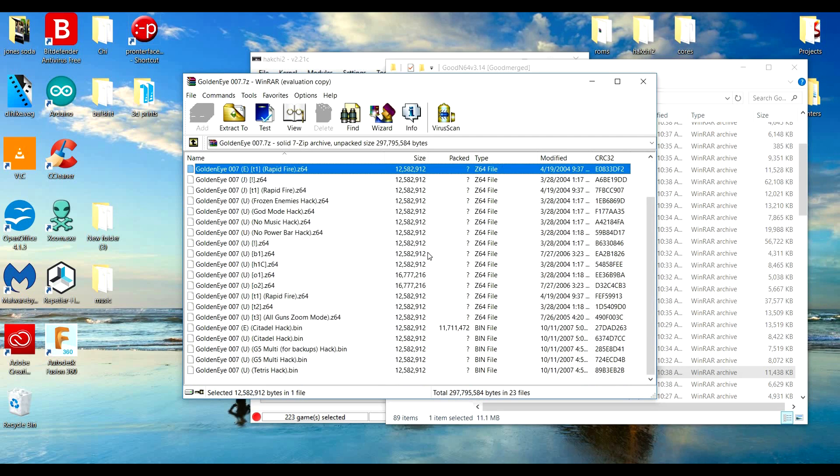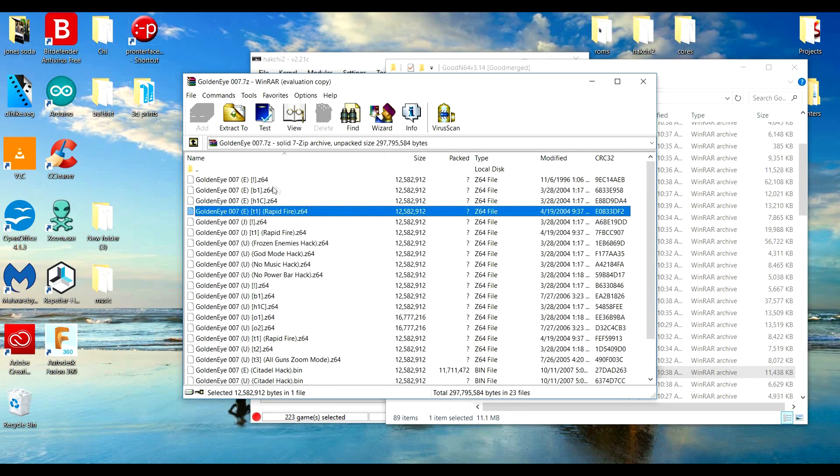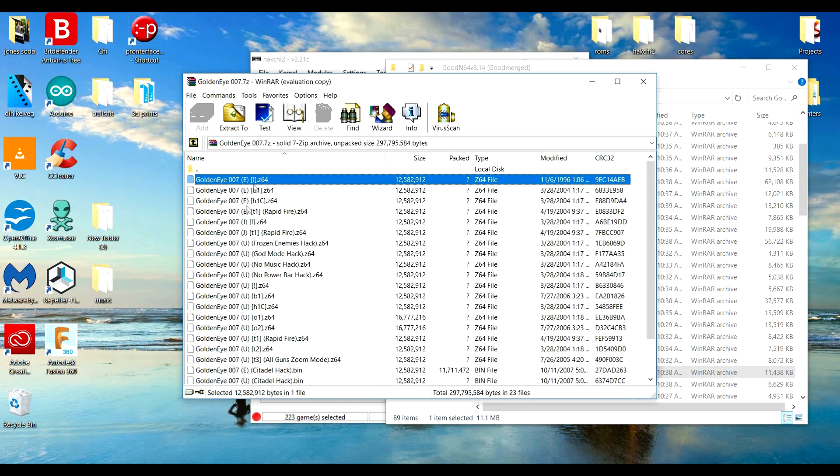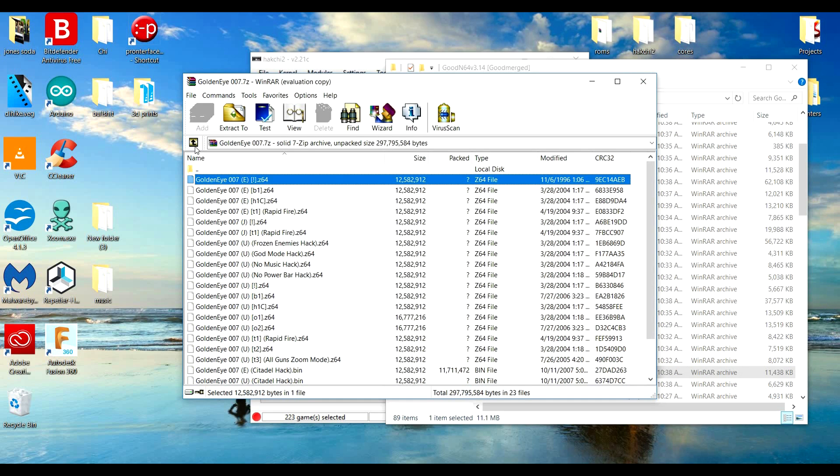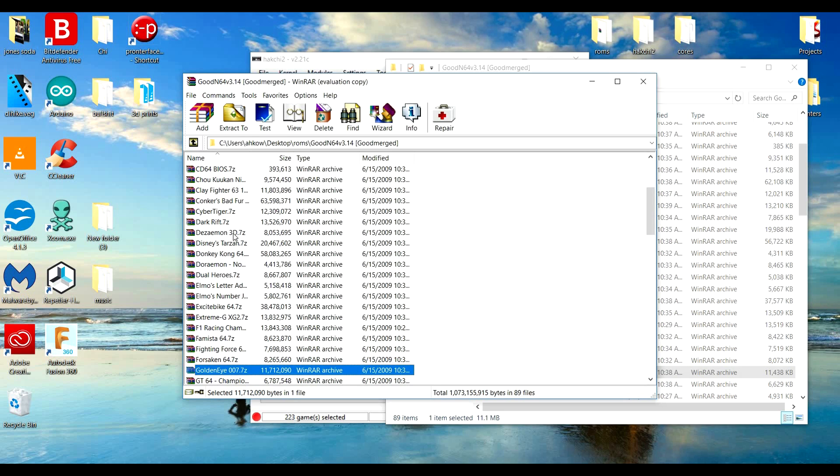Notice now in this GoldenEye folder there's tons of different ones. I want the one that ends in E. Most of the time it's the top one. You see there's a couple different ones that end in E, but this is the one I want, is this one right here.